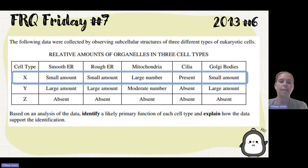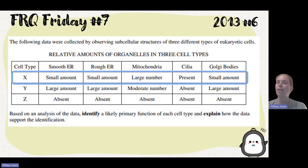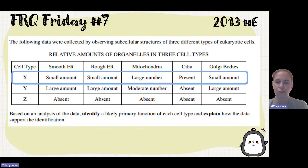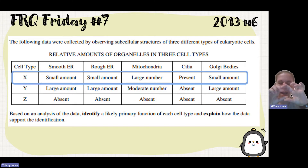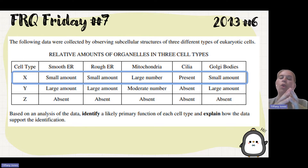That tells us that this cell requires a lot of ATP, requires a lot of energy, as well as it has cilia. Cilia, in case you forgot, are these little hair-like appendages on the outside of the cell.